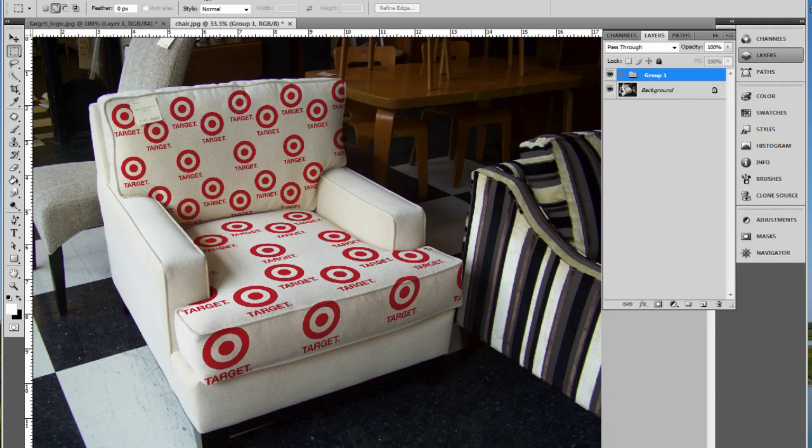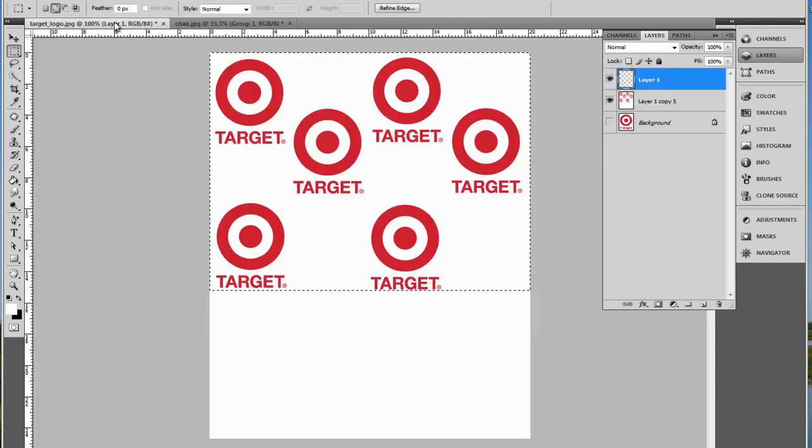Draping is where the Target logo appears to have been printed on the fabric of this image of the chair. Here's what I need to do.